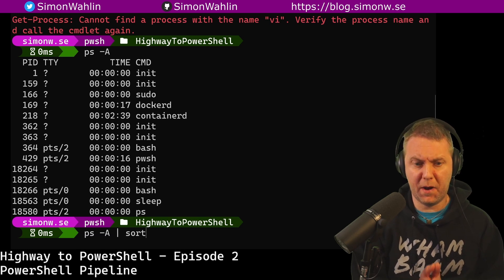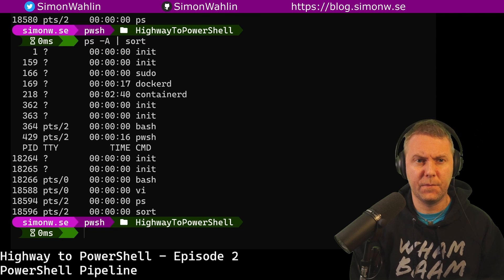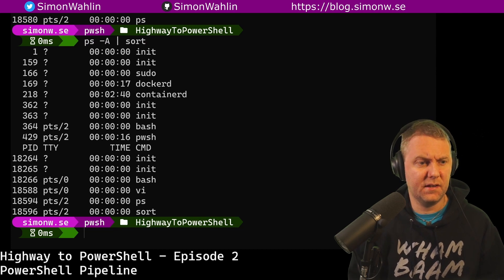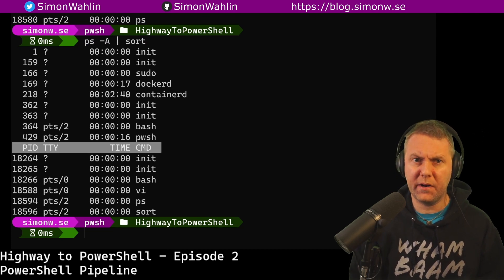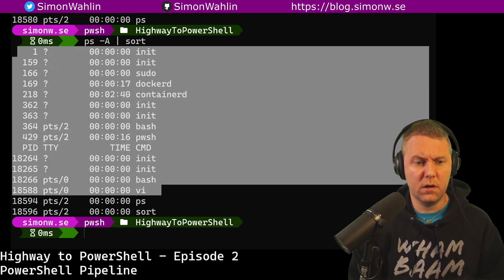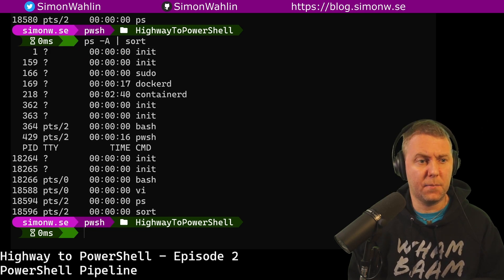Let's try to get all the processes again, but this time pipe them to the bash command sort. This time we can see that I get my header line all the way down here, and all the processes are sorted by process ID.